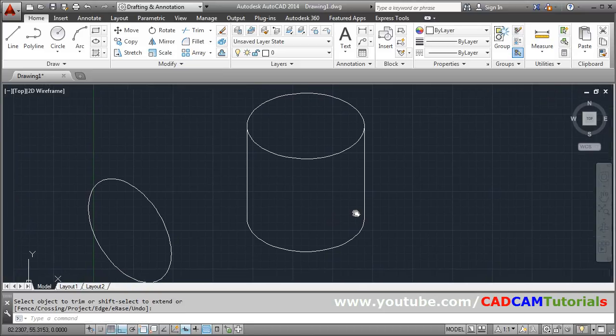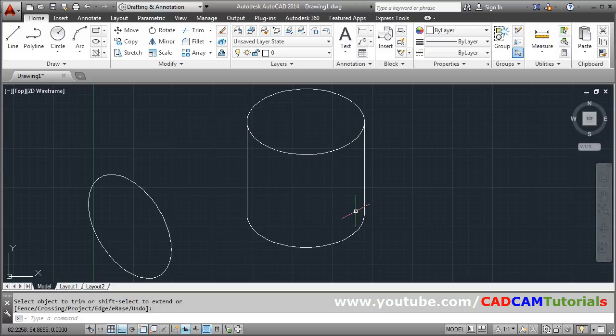In this way you can create cylinders and circles in isometric. Thank you.